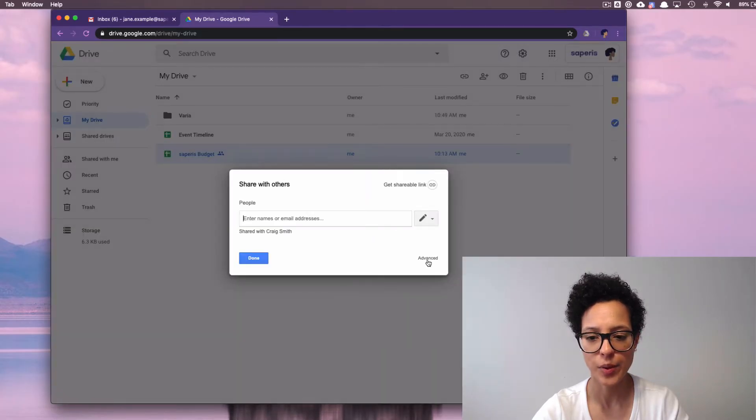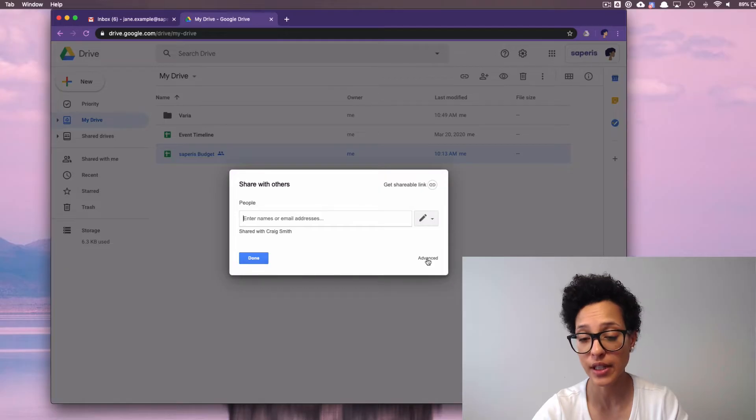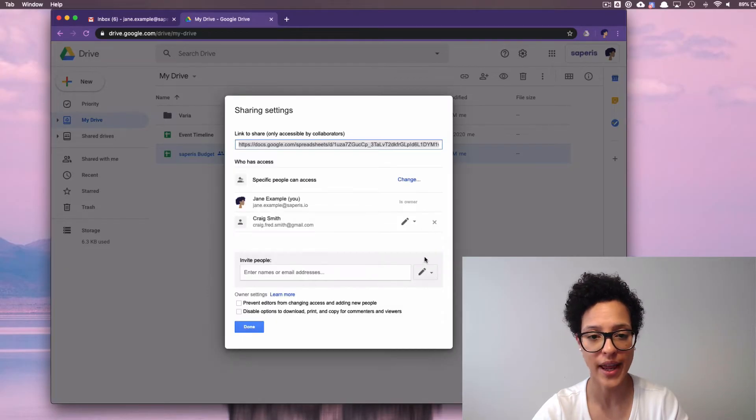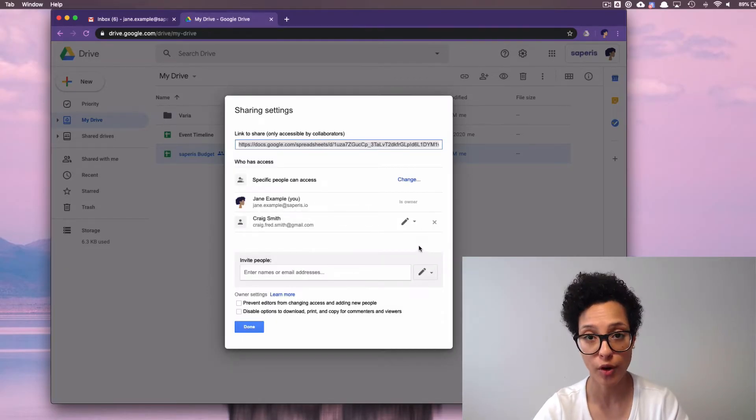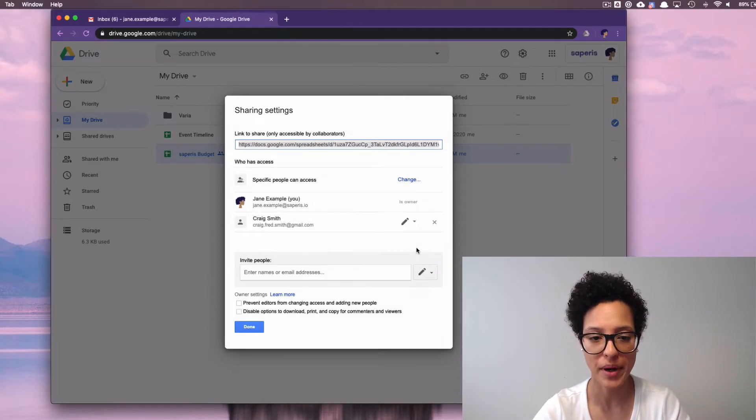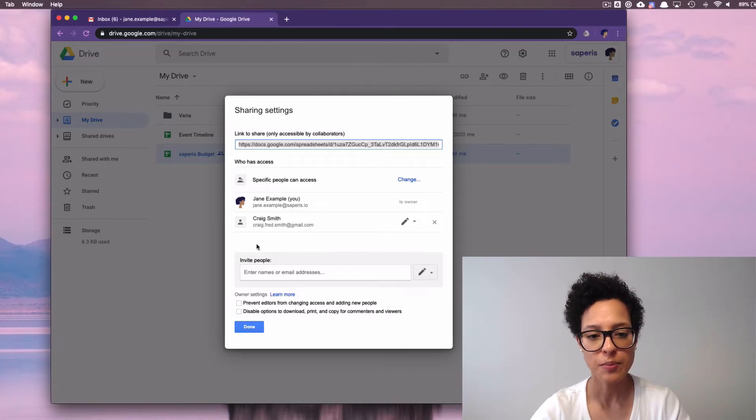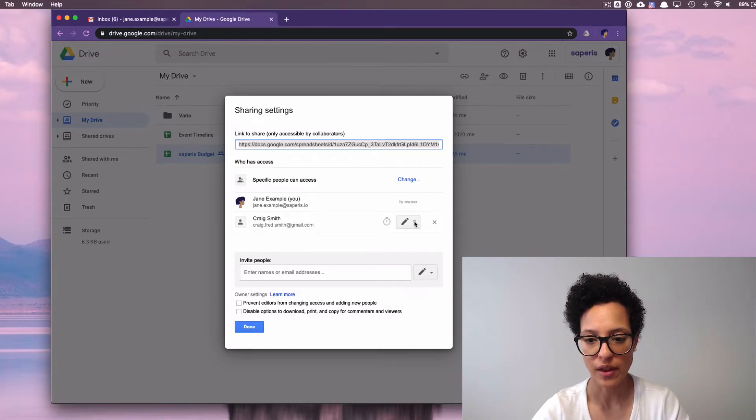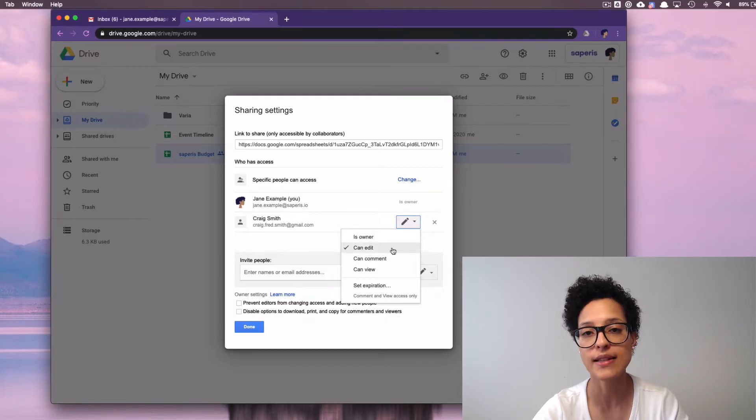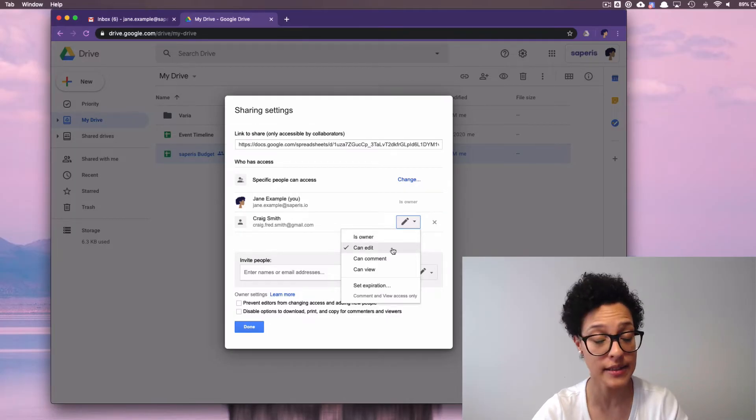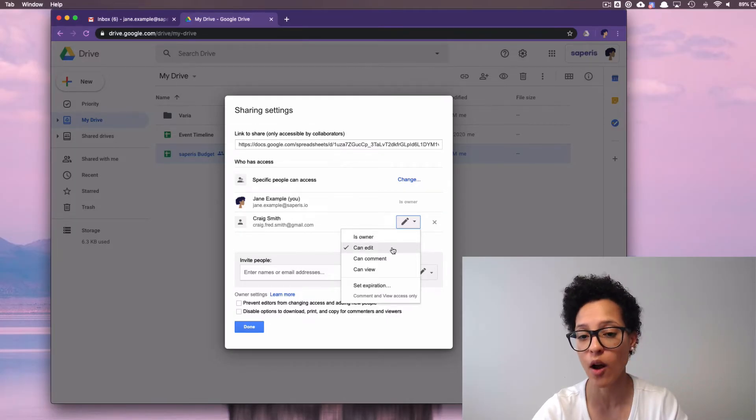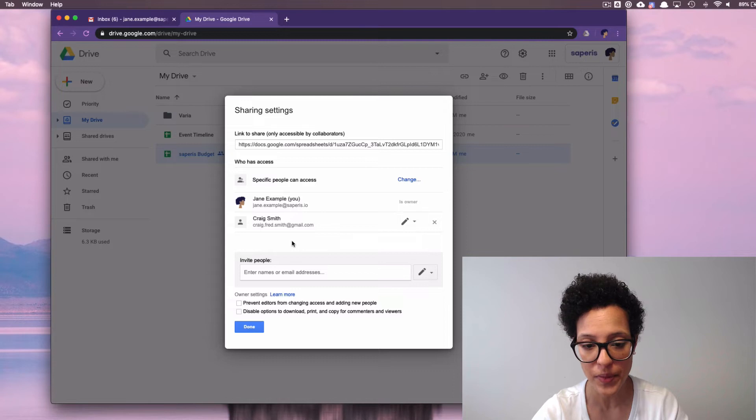And then here we have the opportunity to click on Advanced, and we see some further information about this file. The file is being shared with Craig Smith. If we click on here, we see Craig has editing rights, editing access on this file.